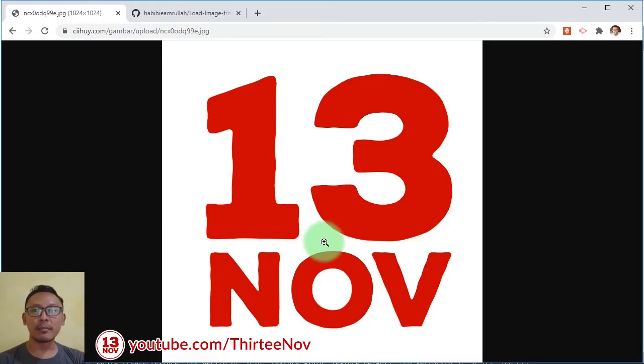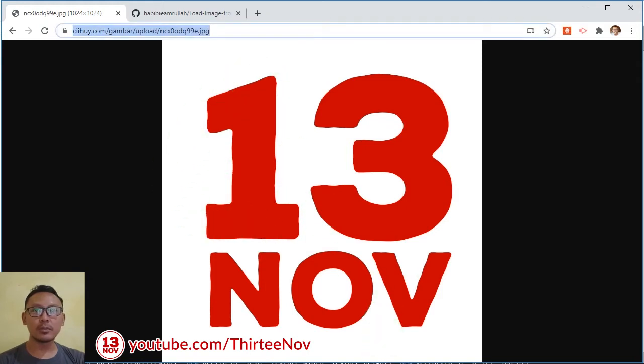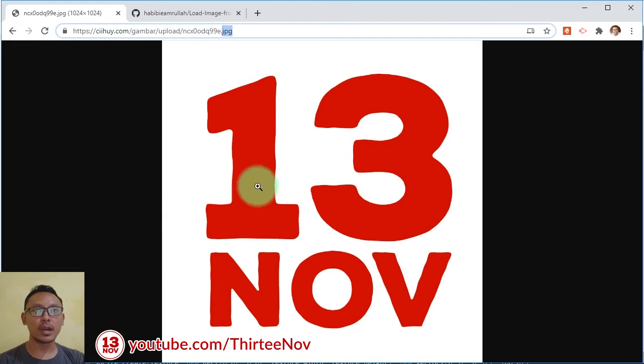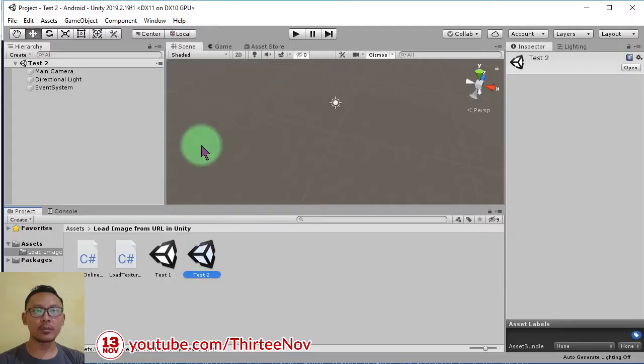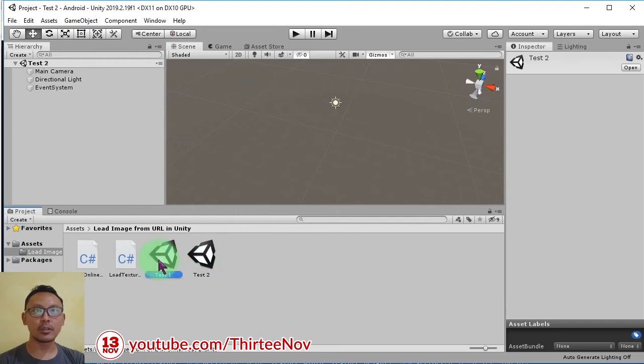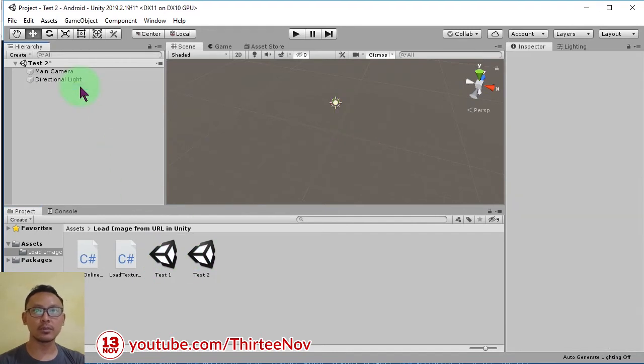Hello everyone, Habibi here. Today in this video I'm going to share with you a Unity script to load an image from URL like this. I have two scenes here. I'm going to demonstrate two things to you.